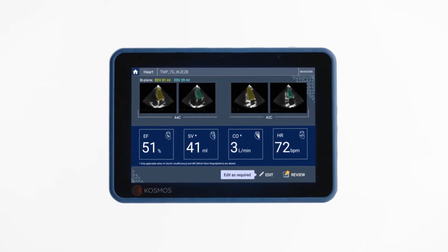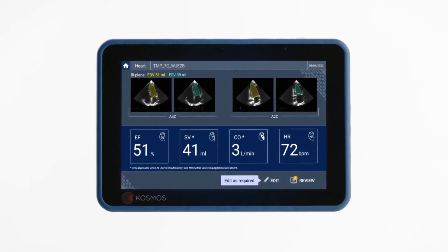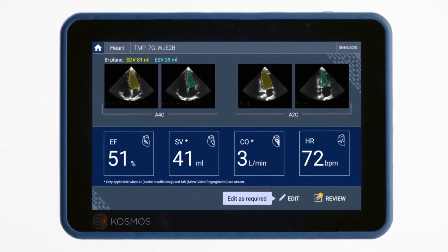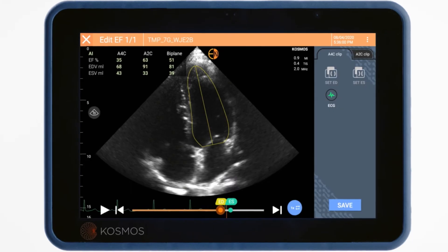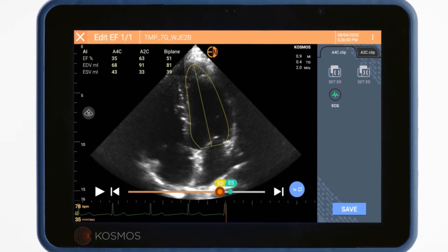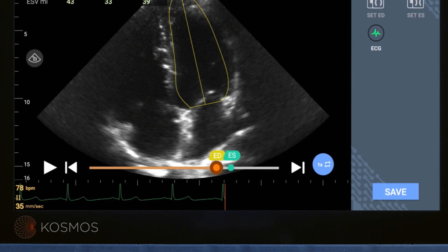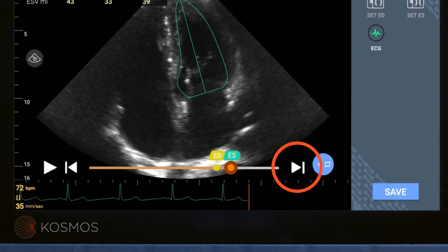To review the left ventricle tracing, tap any of the thumbnails in the results screen. Use the cine bar at the bottom of the image to scroll through the clip.